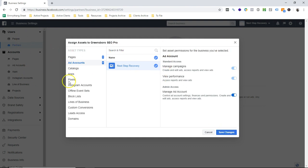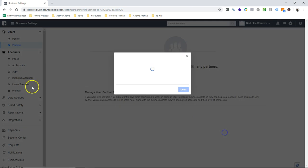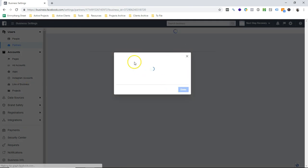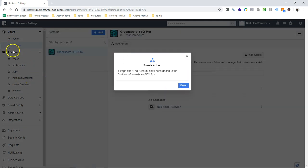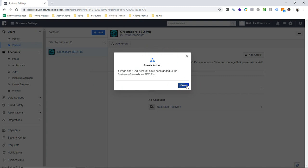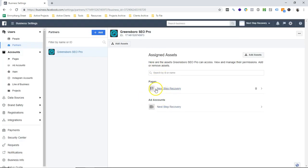I just want to show you how and where to add the ID. I could have done it at the individual levels, but you saw I went to the top up here. I went straight to partners and just added Greensboro SEO Pro as a partner. We were already assigned on the page, and now we've added it to the ad account.